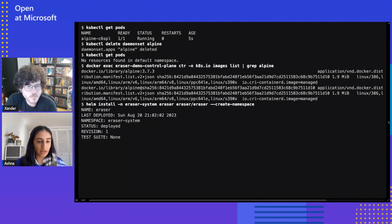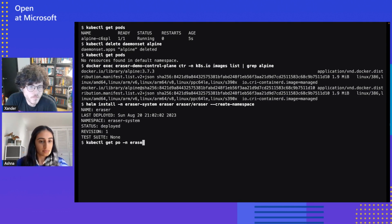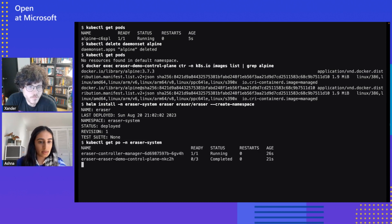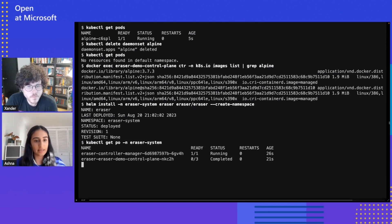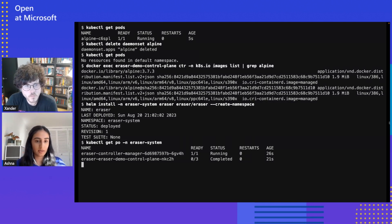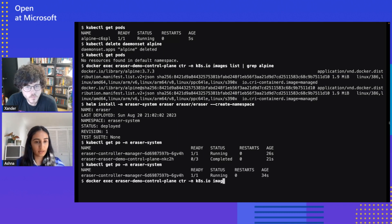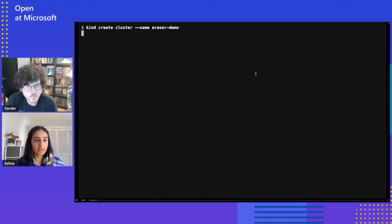So if we check the list of pods, once Eraser is done installing we should see those two pods — and these are the two pods. Since the Eraser pod has completed, we should see that the image was removed, and the manager will clean up this pod now that it's been completed. So if we check again, the pod was cleaned up, and then we can check our same node for that Alpine image, and we can see that it was removed.